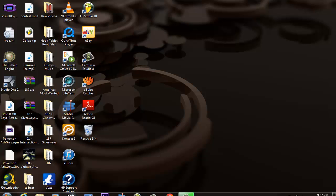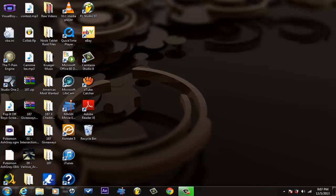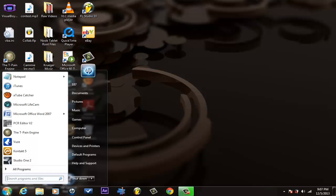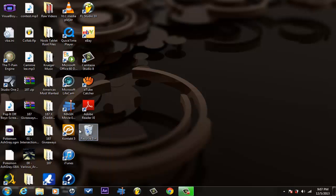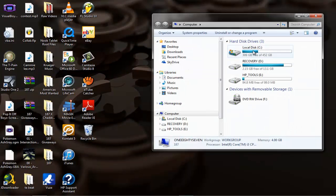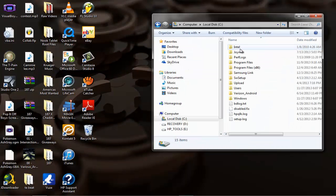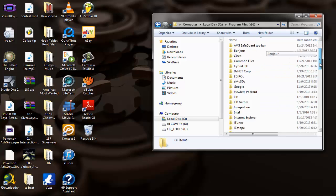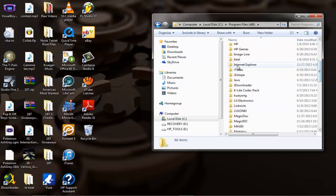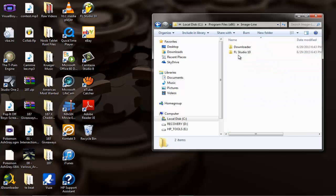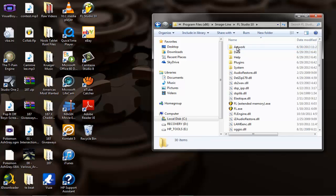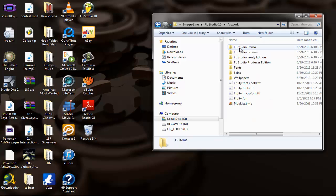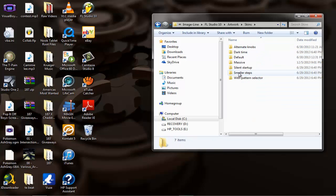Next, go to My Computer, Local Disk, wherever you installed FL Studio. Go there, then go to Artwork, then go to Skins. Now find whatever skin you're using.